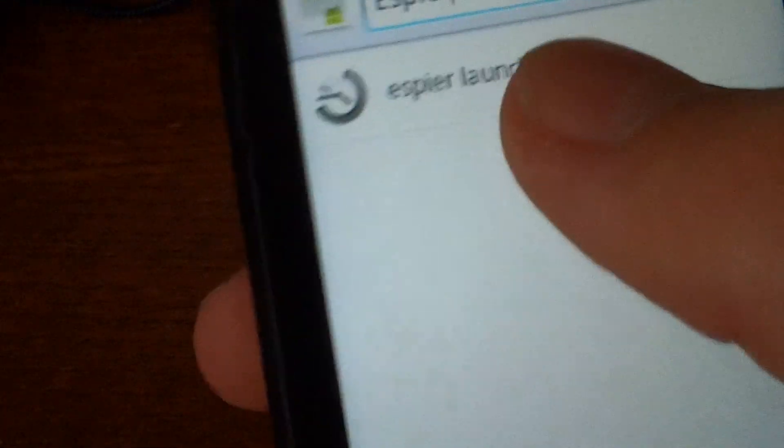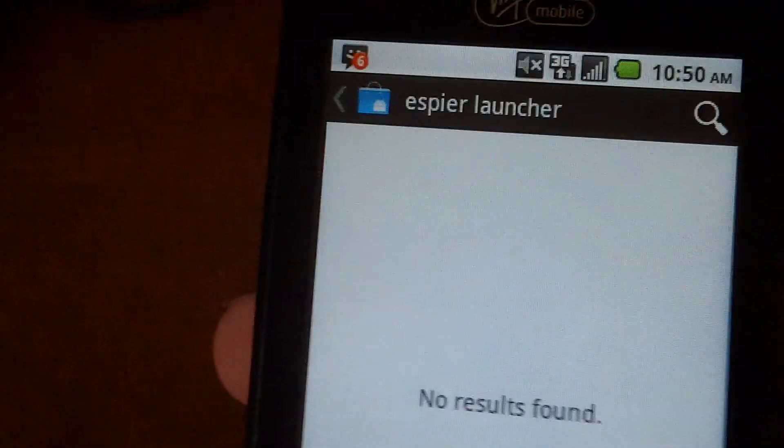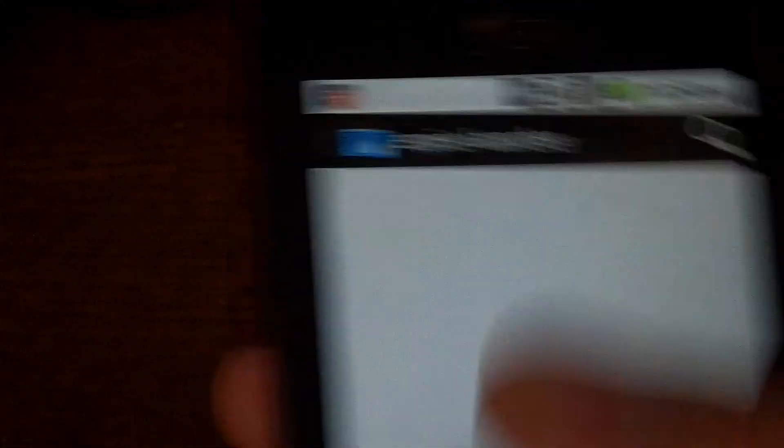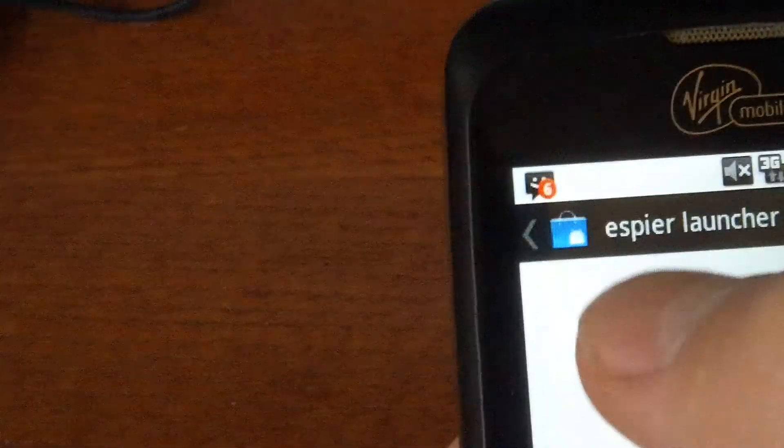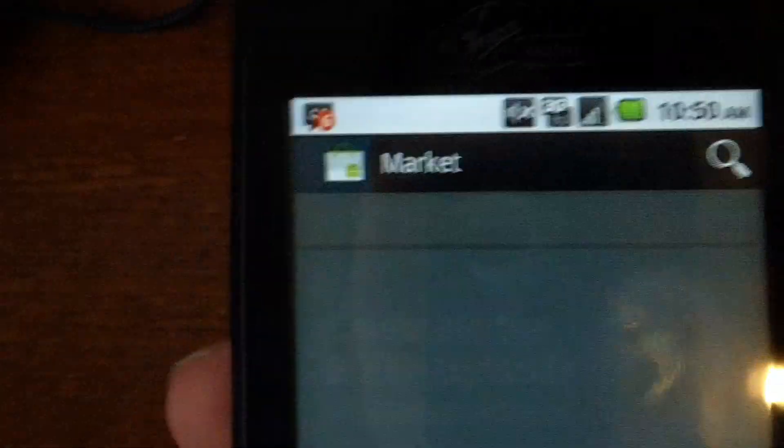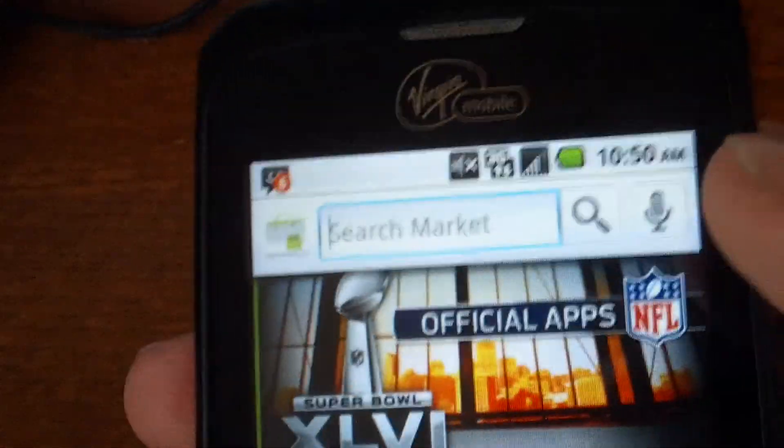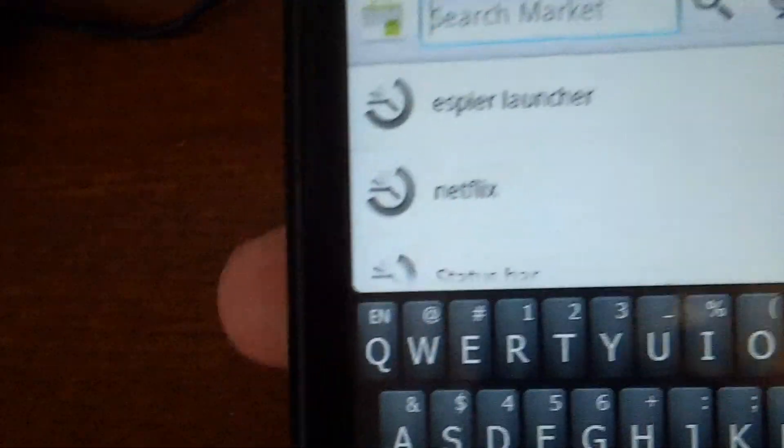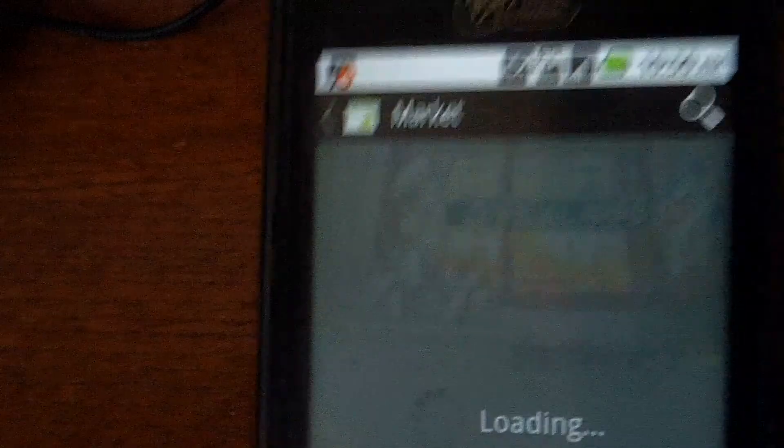Aspire, and there it is, Aspire Launcher. Let me get to the main market, here we go, search, Aspire Launcher.